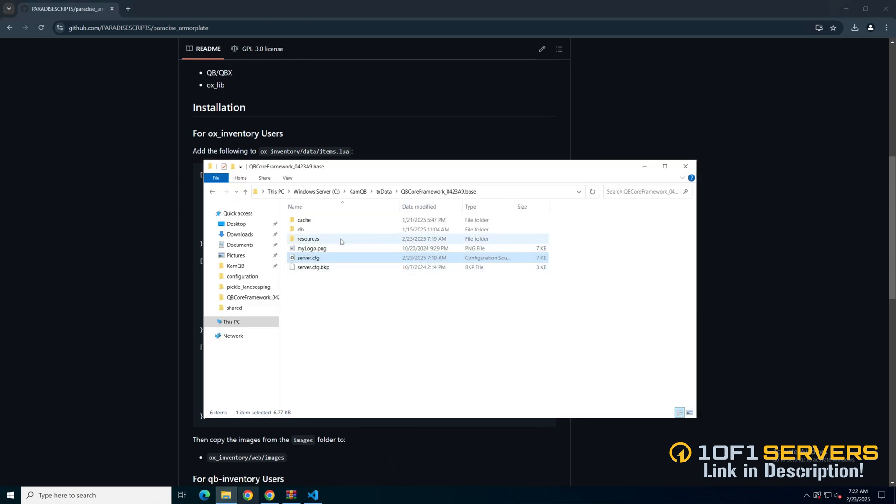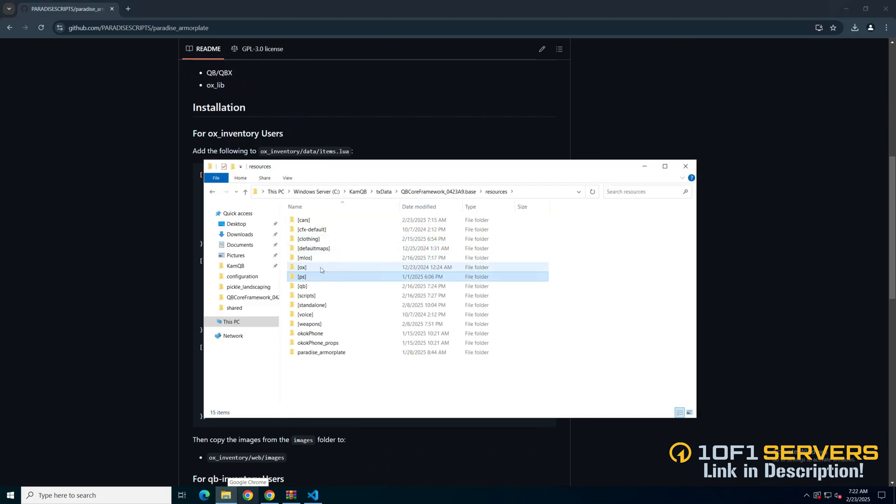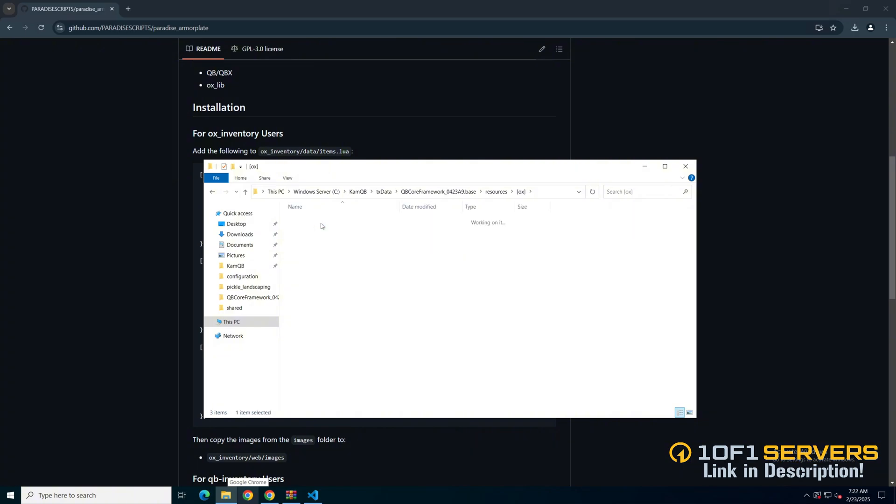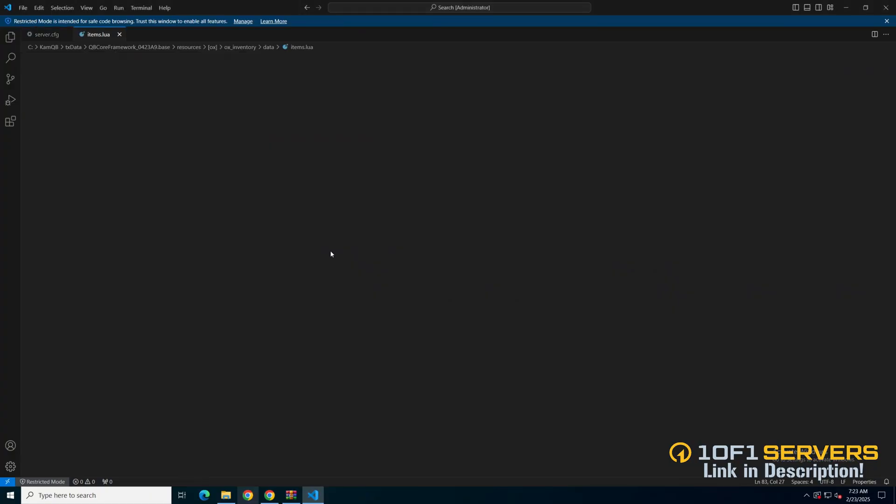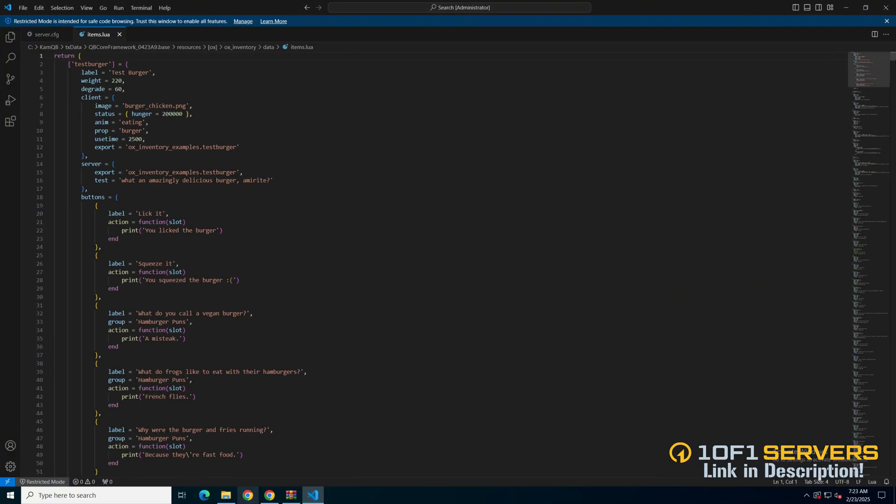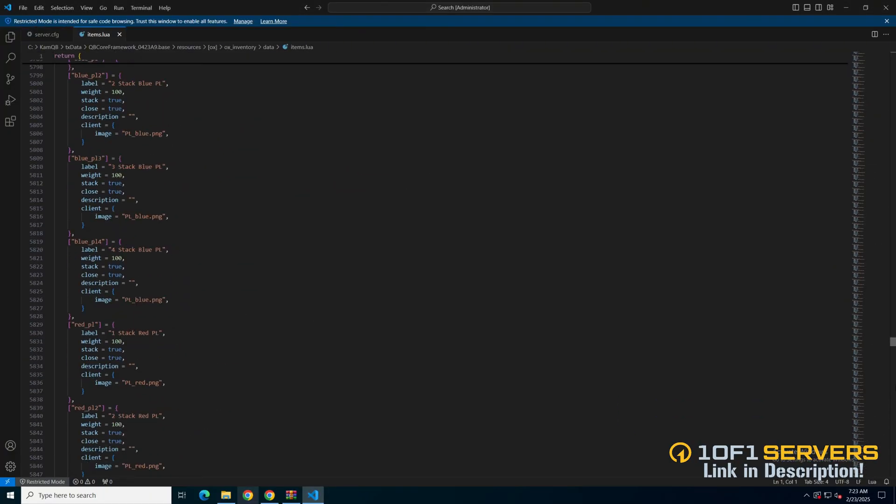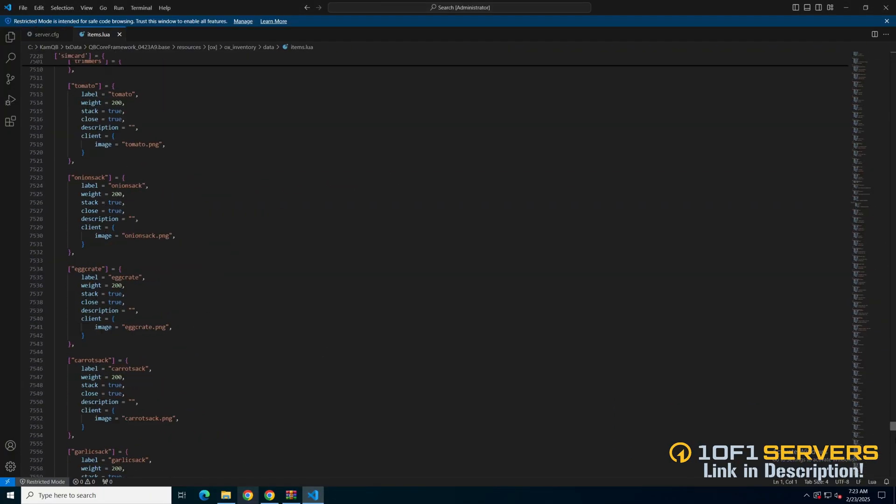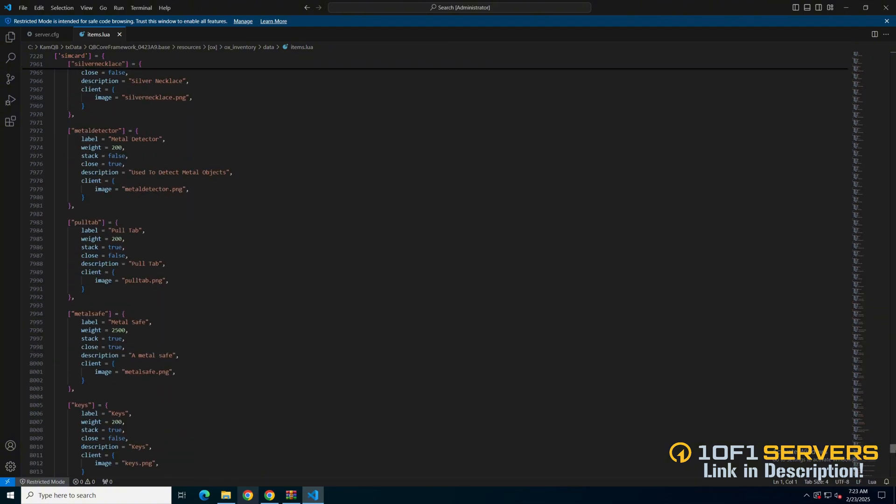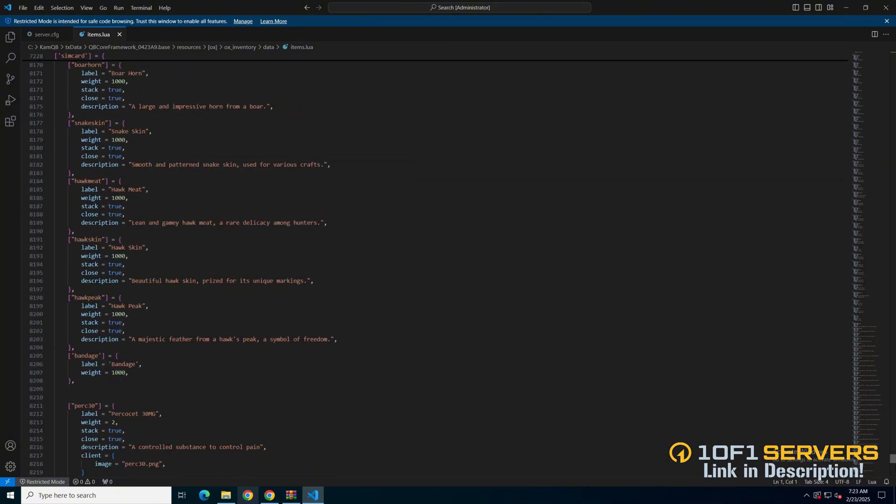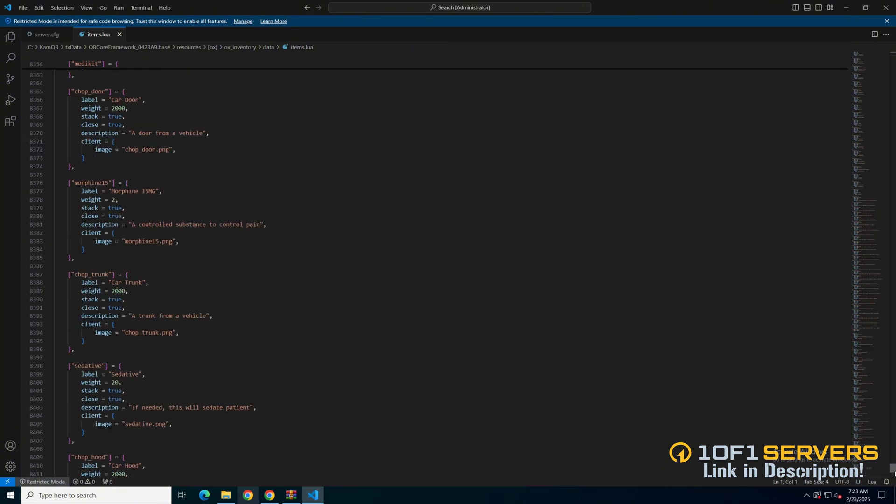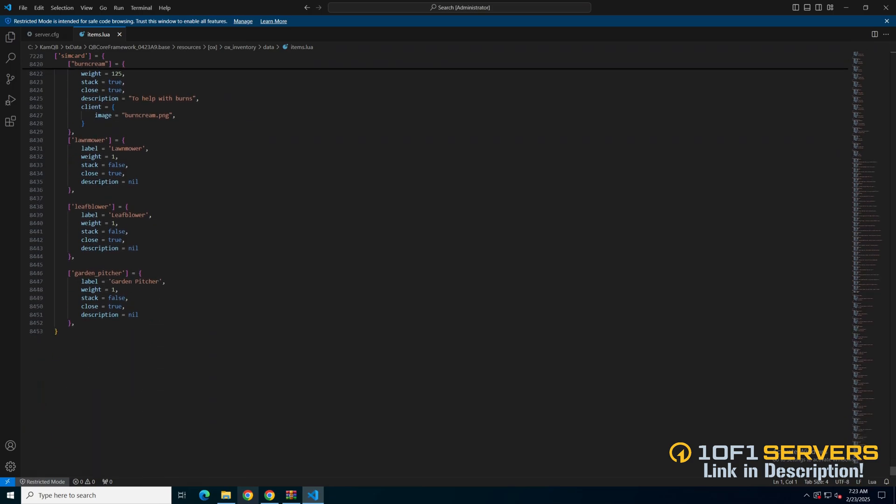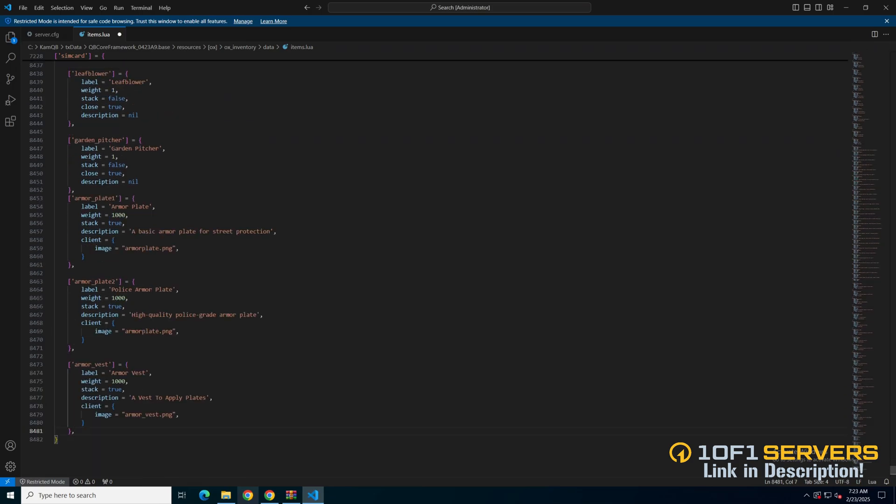So I'll go to auxinventory, into the data folder, and into the item section. And paste what was copied.